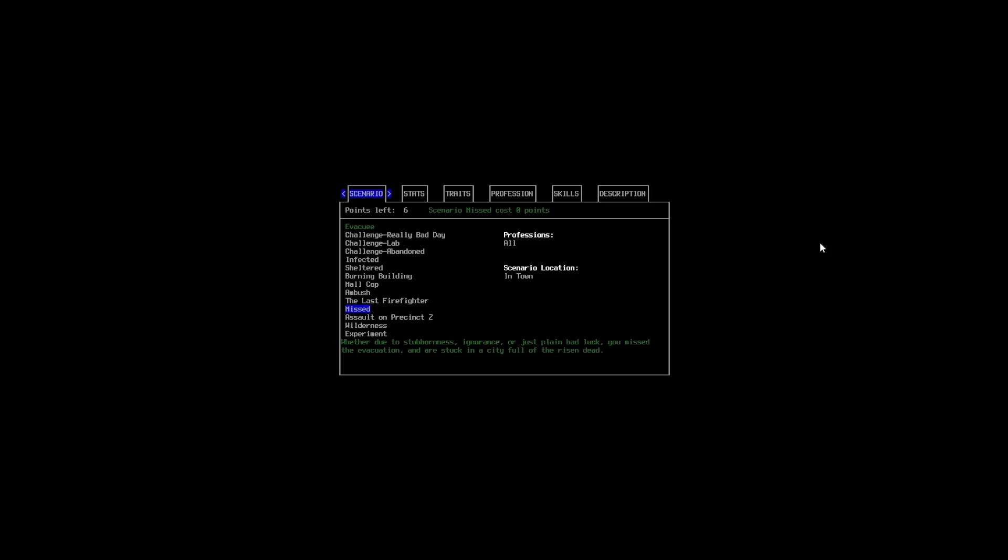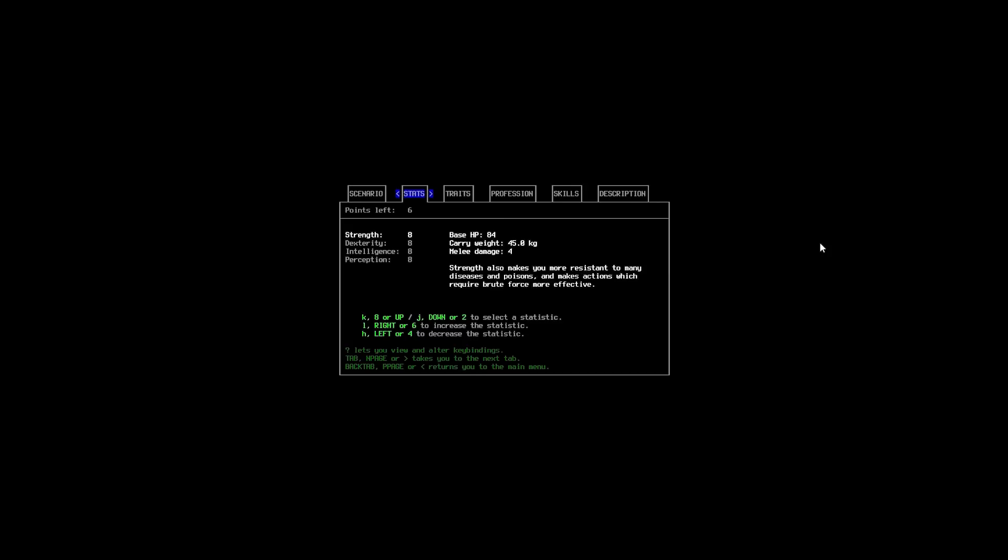We are going to go with Assault in Precinct Z. I really think that we should almost get some bonus points of this. Because, it is a hard start. Because, you start off in a police station, right smack bang in the middle of town. Or a city. Which could be even worse. So, we're going to go with Assault in Precinct Z. And, we're going to go along here.